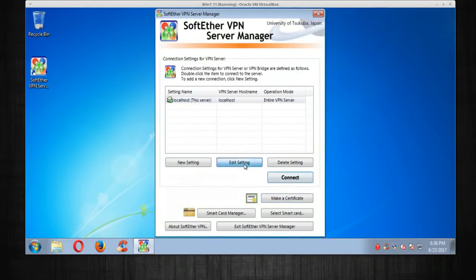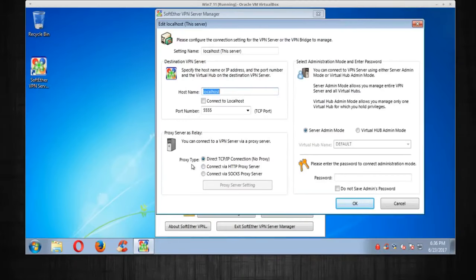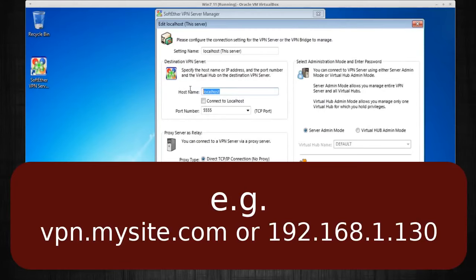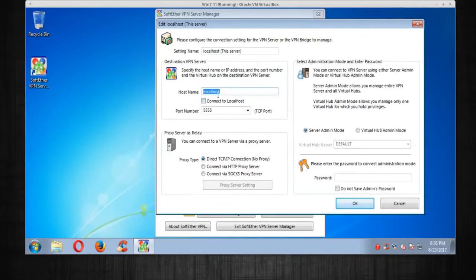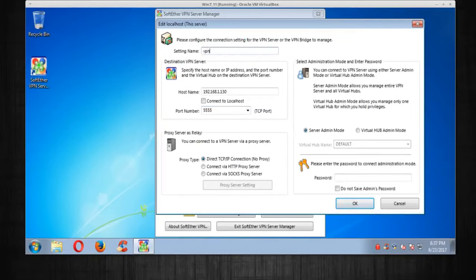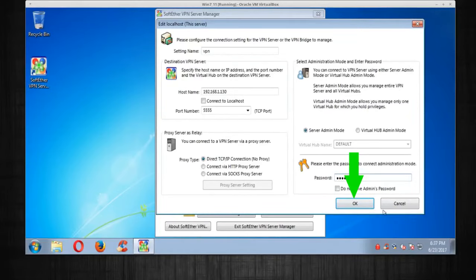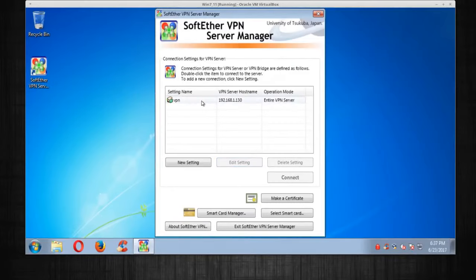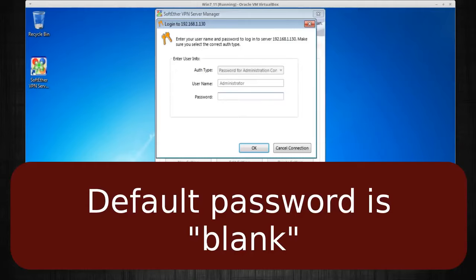Once it starts you'll be greeted by the server manager. Highlight the existing entry and click Edit. Here you can set the hostname — we'll enter the IP address: 192.168.1.130. For this example we're going to use port 5555. The site name I'll call VPN, and at the bottom right I'll put in a password, then press OK.